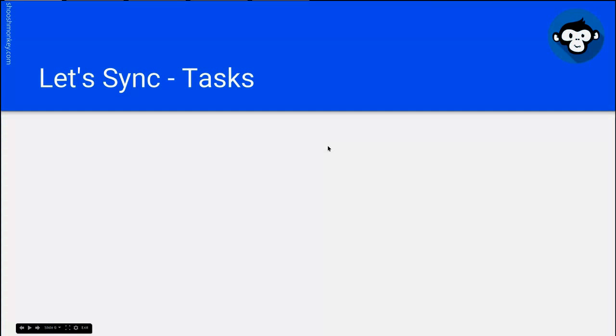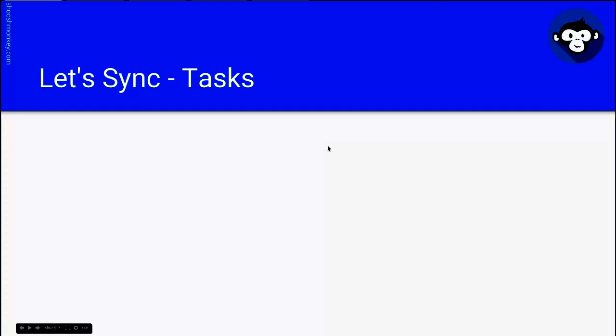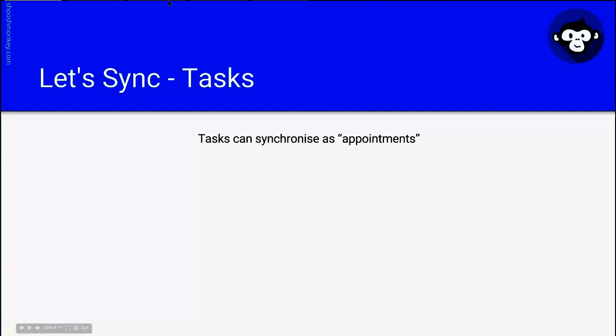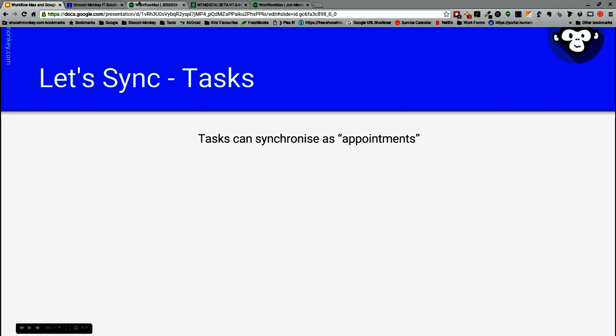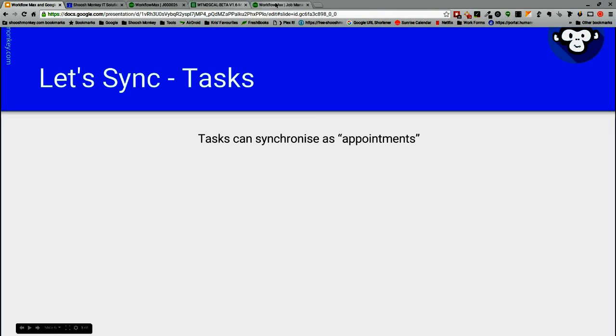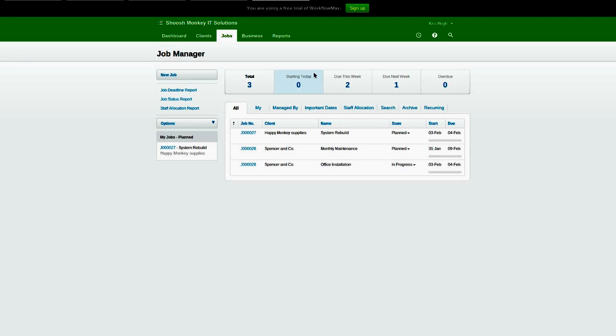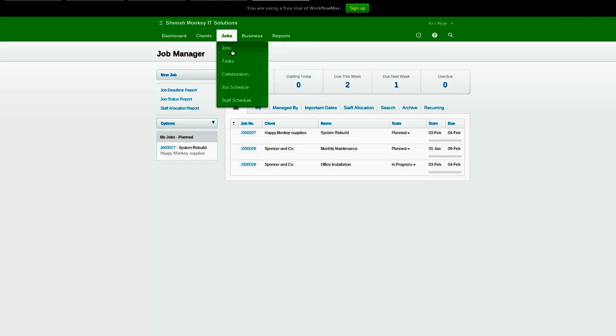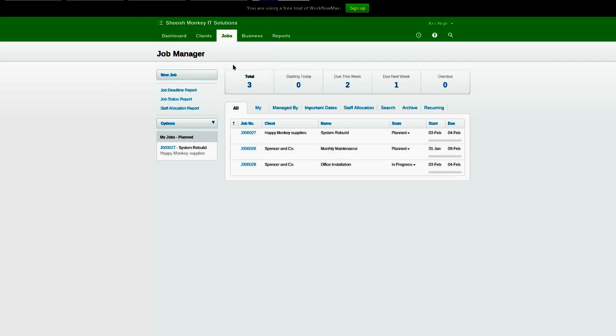Okay, tasks. Tasks can synchronize as appointments. Now they don't have to. If you don't set up a custom field for times, then they'll just sync as all-day events. Let's go and have a look what we're talking about for custom time fields.